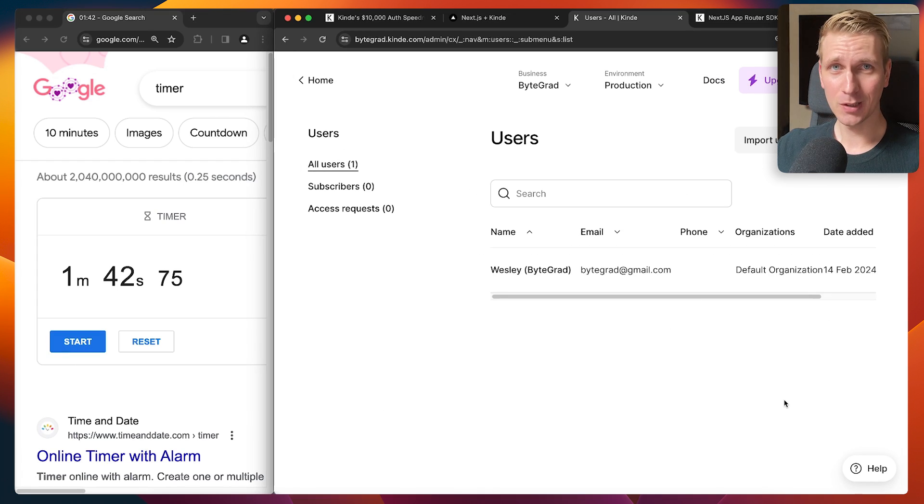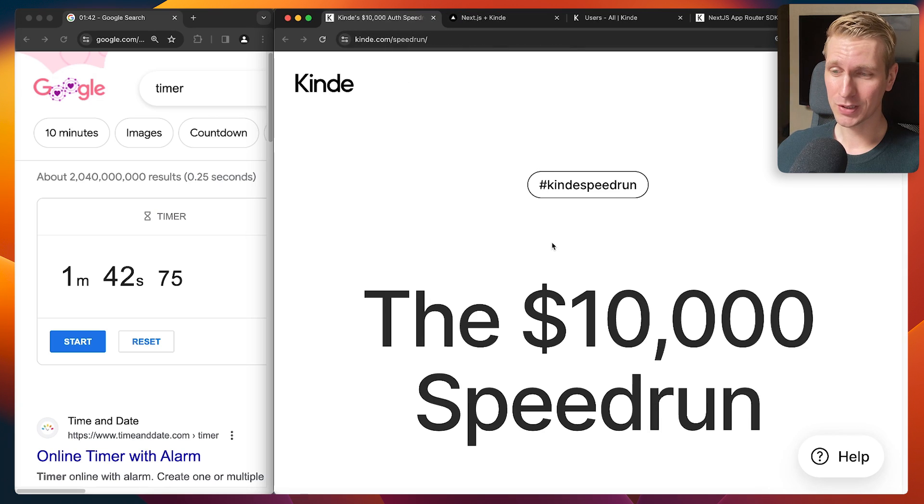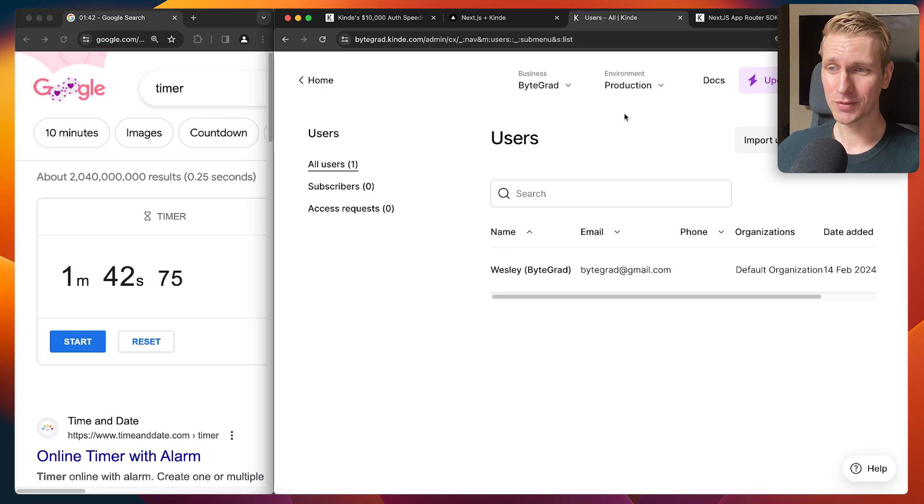Ah, okay. So below two minutes, I think that's pretty decent. If you think you can beat me, make sure you participate in this speed run. They make it very easy to get started.